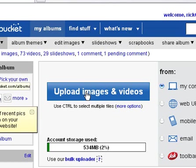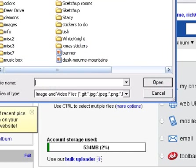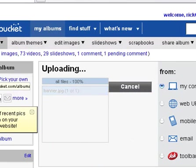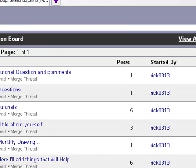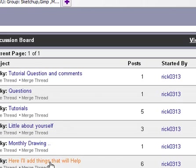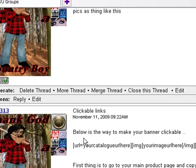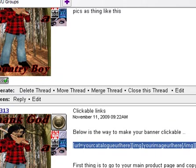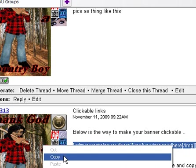What we're going to do now is open Photobucket. Click on Import Image, find 'banner,' click Open, and let it upload. Now in the group I'll add things to help you — click on that. If you scroll down a little bit you'll see clickable links right here. Below you'll find a clickable link template. What you want to do is highlight that, right-click, and copy.